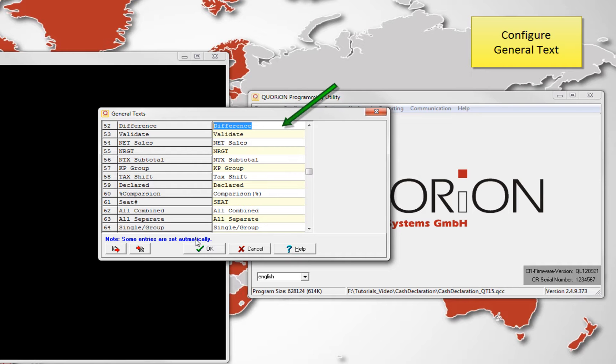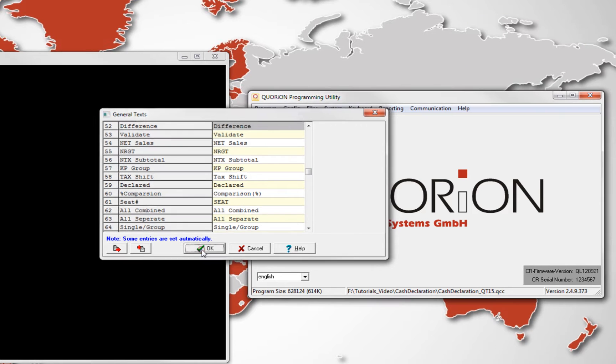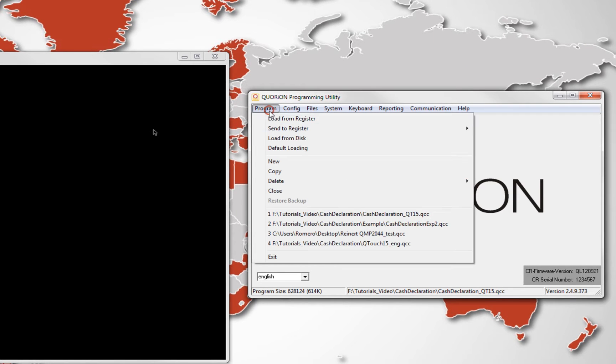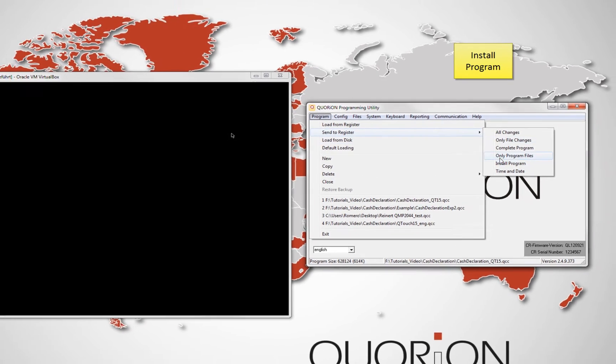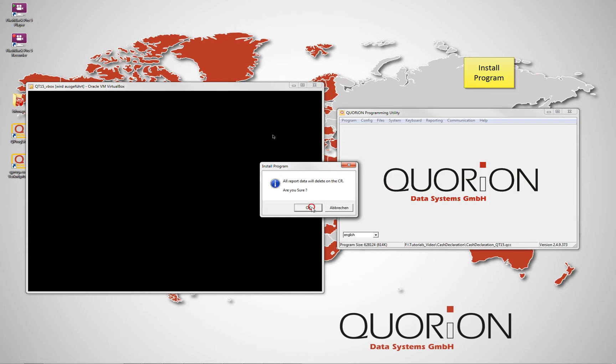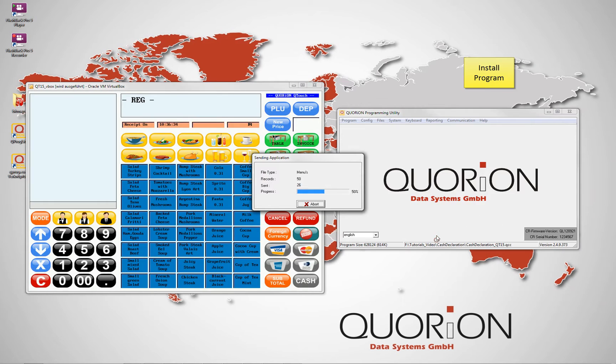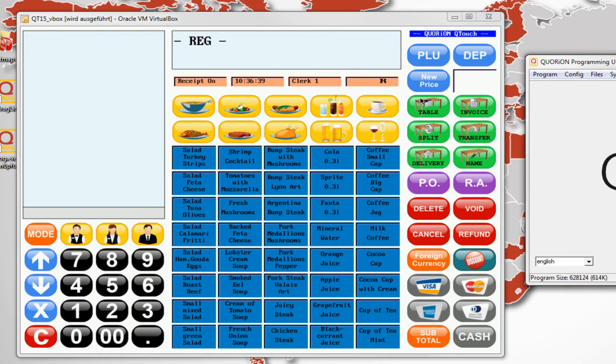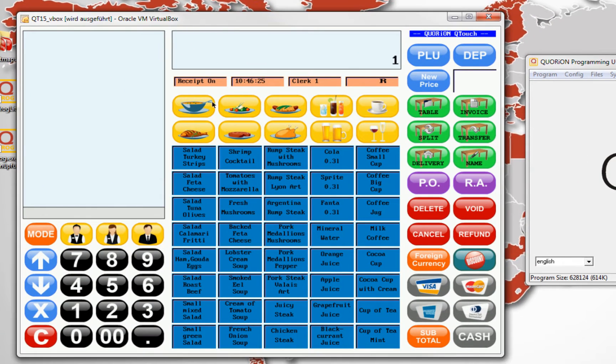Those are all the required configuration. We install our program. To understand how cash declaration works, we will perform some sales.